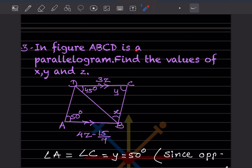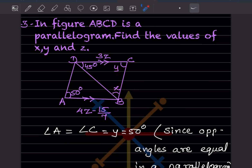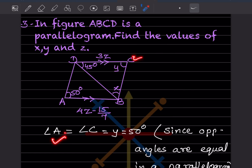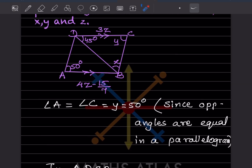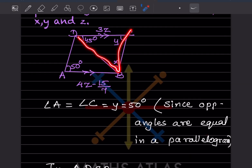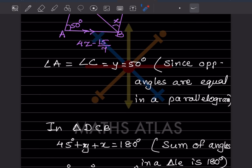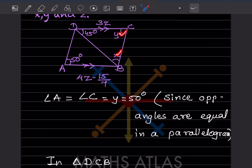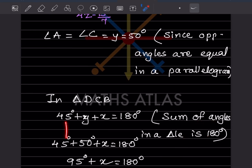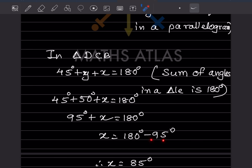In figure ABCD is a parallelogram. Find the values of x, y, and z. Since ABCD is a parallelogram, opposite angles are equal, so angle A equals angle C equals y equals 50 degrees. Now taking triangle DCB: 45 plus y plus x equals 180 (sum of angles in a triangle). So 45 plus 50 plus x equals 180, giving 95 plus x equals 180, therefore x equals 85 degrees.